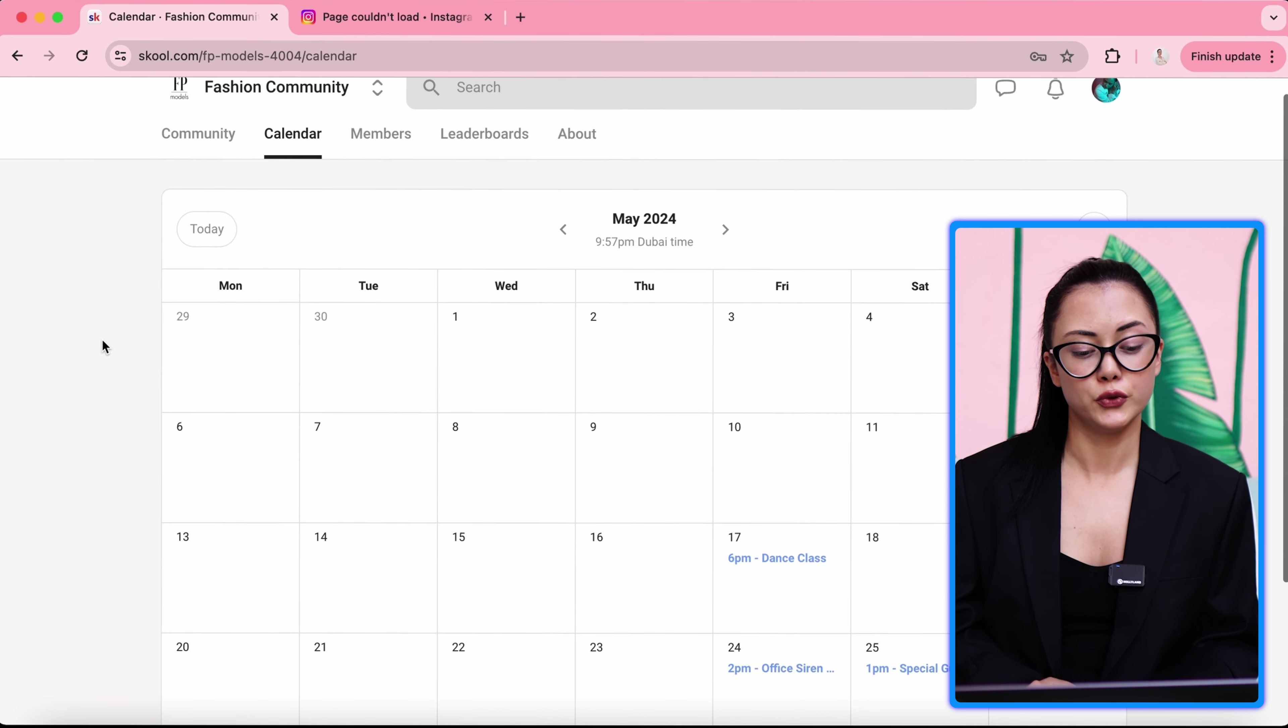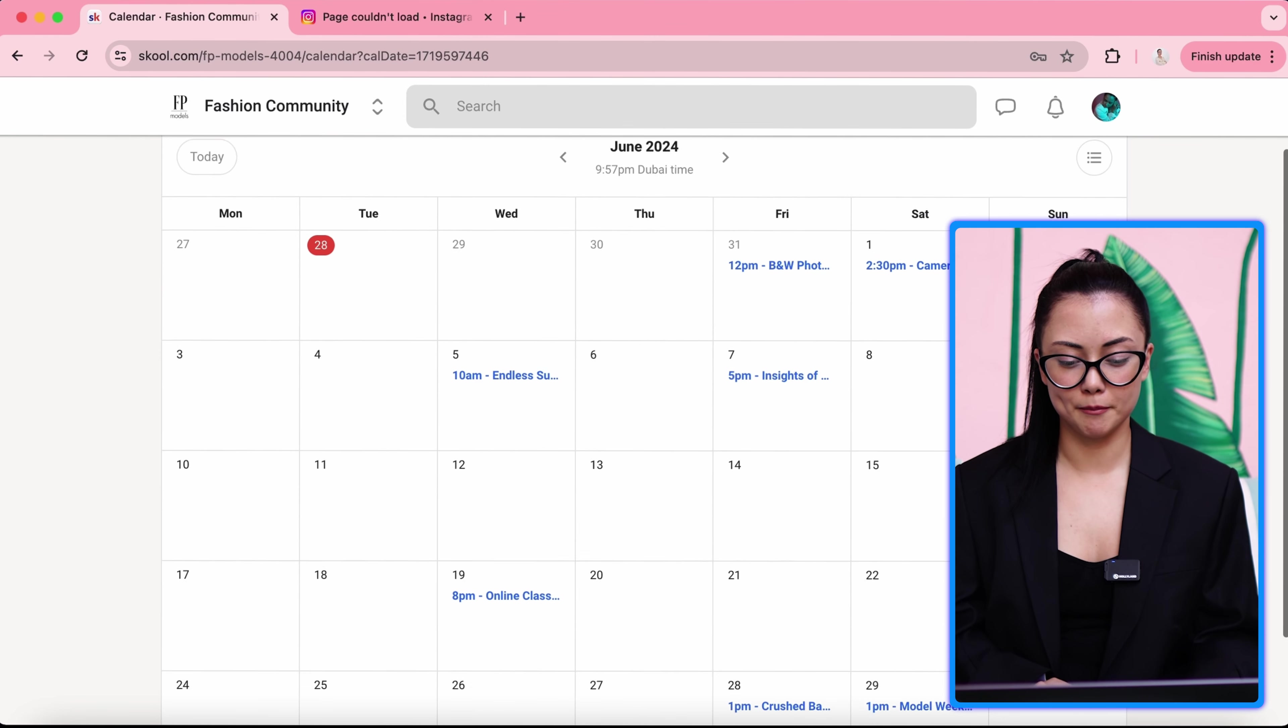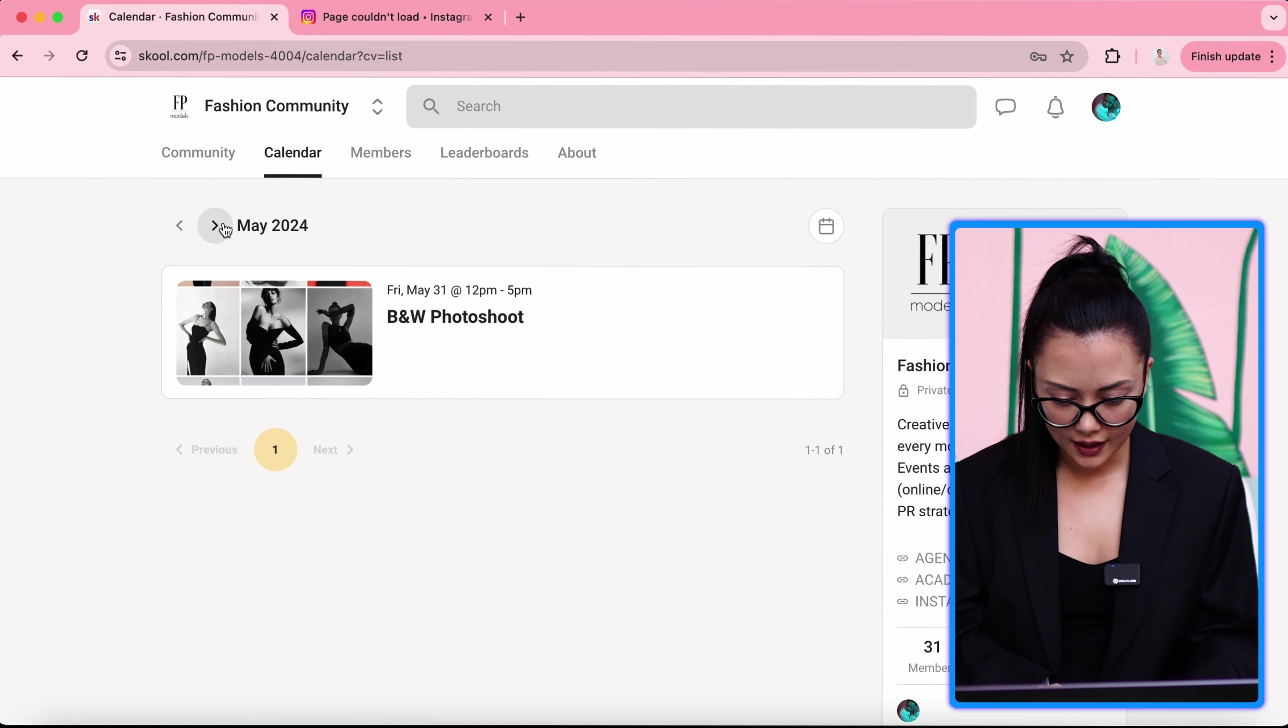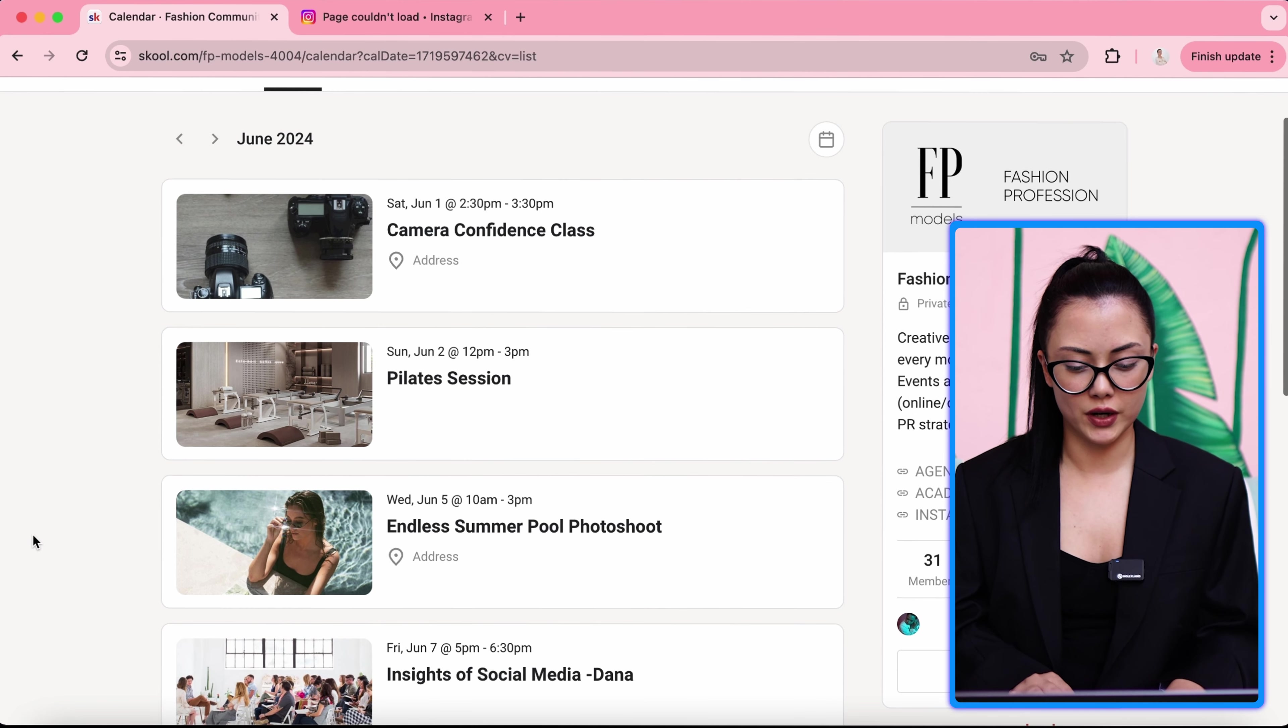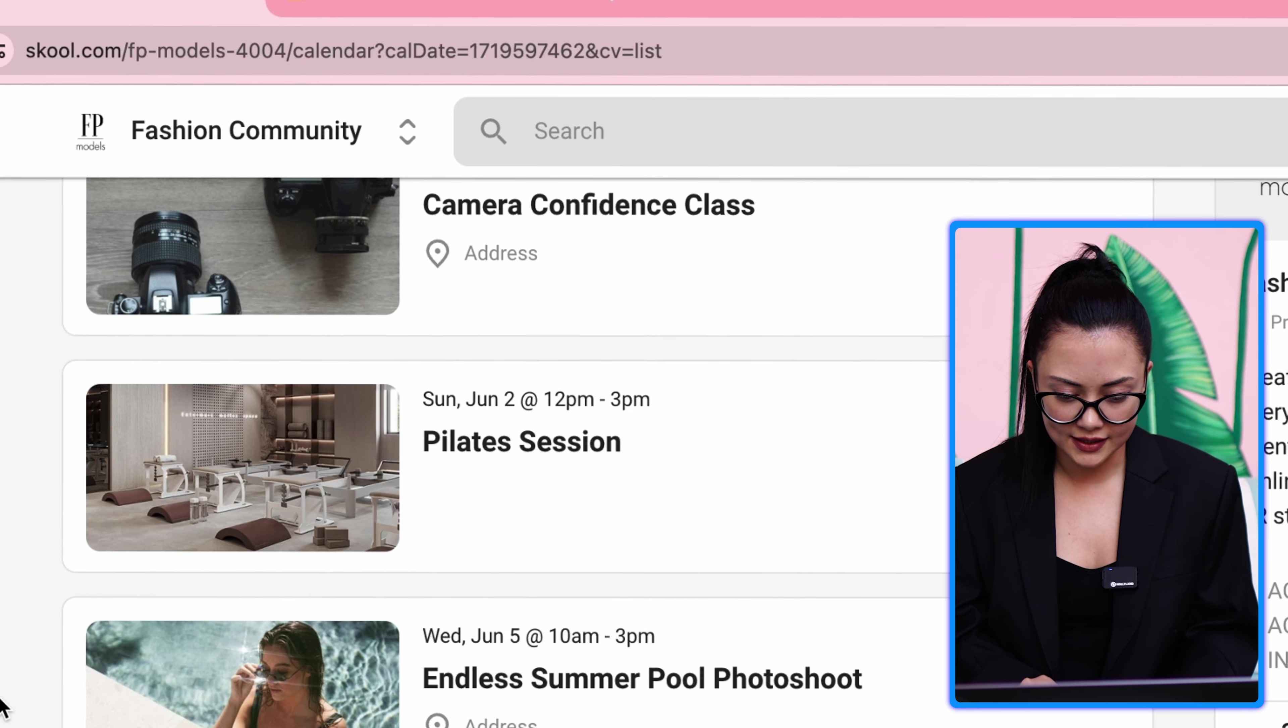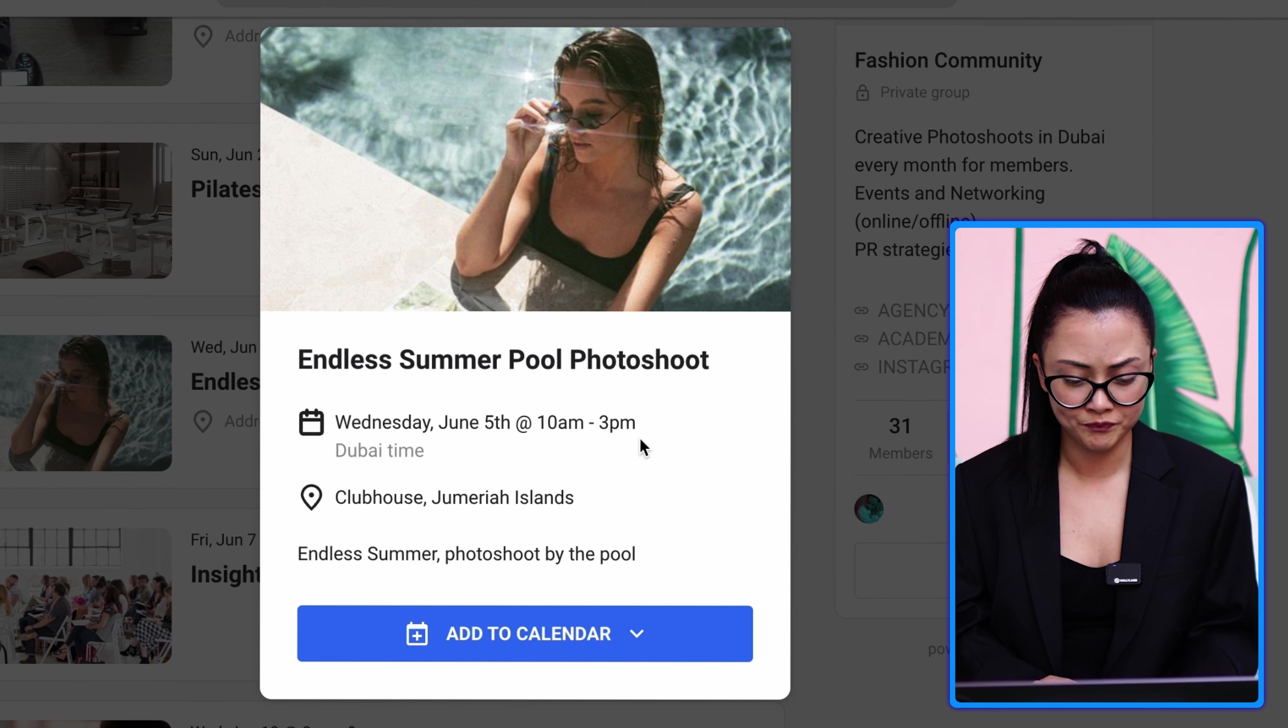And we are moving to the calendar. See, for me, I think calendar is the most important part. You will see monthly event schedule. Here is May 2024 and some of the past events and some of the upcoming events. You will see one month ahead. So right now we're in May, but I can see the events in June. For example, 1st of June, it says at 2:30, there is a confidence class. And on Sunday, there is a playtaste session.